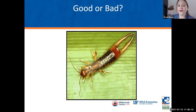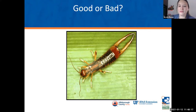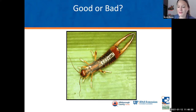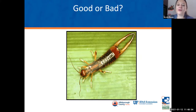An earwig is a beneficial insect — they will eat lots of other insects. One time we did a soap flush at a homeowner's lawn where the person thought he had chinch bugs, but we didn't find any chinch bugs. We actually found a lot of earwigs and a lot of earthworms, which led us to think he had a disease problem in his turf grass, and it actually turned out to be a disease problem. Earwigs are considered beneficial.